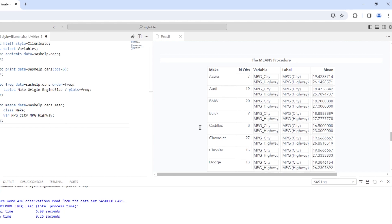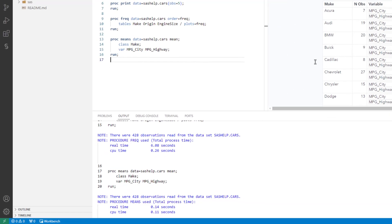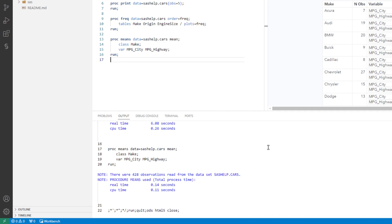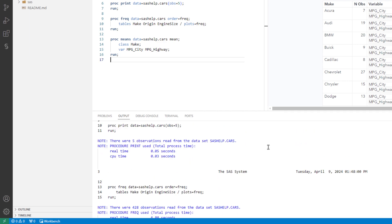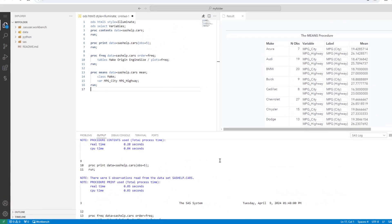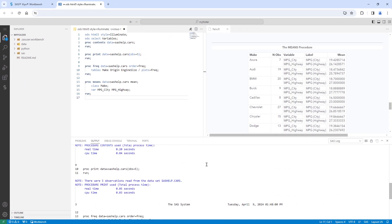On the bottom, we can see the SAS log. Everything ran successfully. I'll close the results.